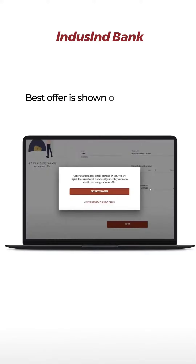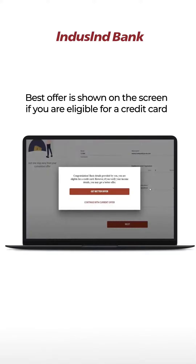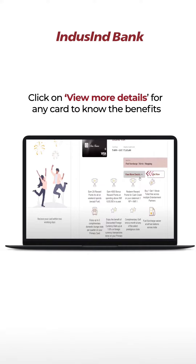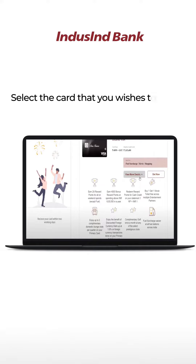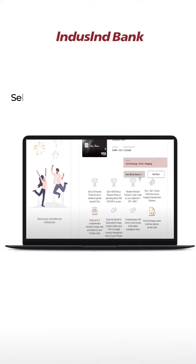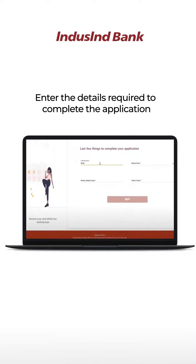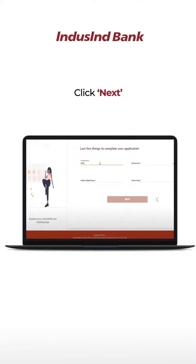The best offer is shown on the screen if you are eligible for a credit card. Click on view more details for any card to know the benefits. Select the card that you wish to apply for and click on get now. Enter the required details to complete the application and click next.